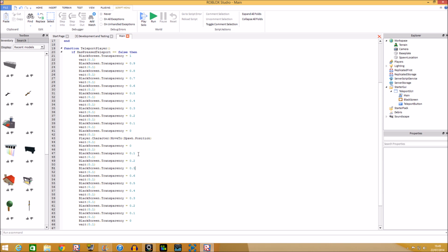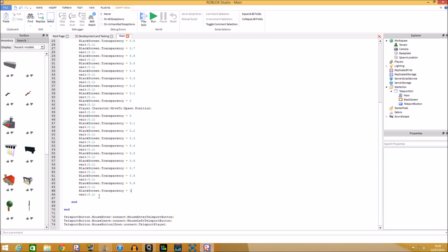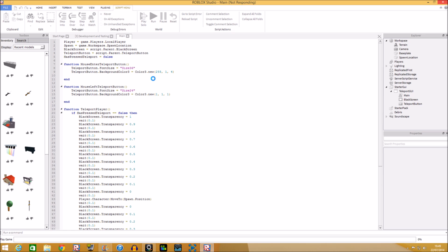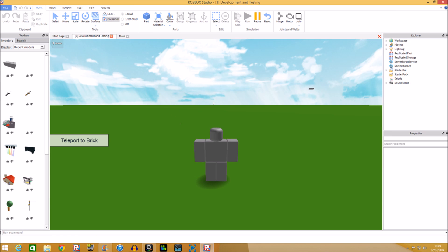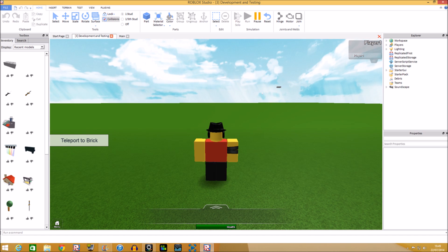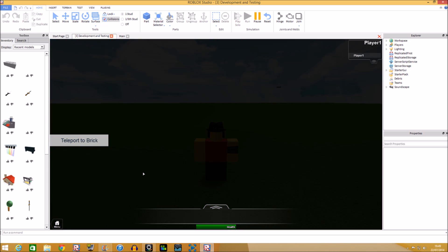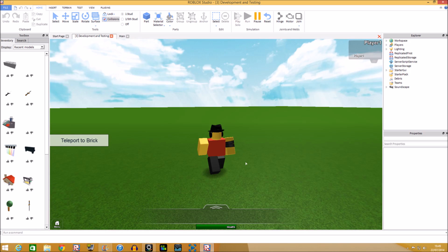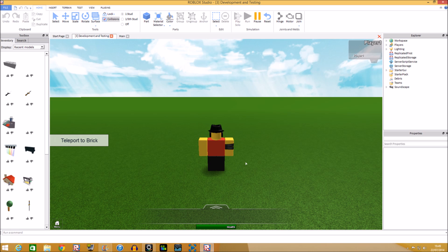Now let's test if this works — bear with me if I encounter a problem. Our character has spawned, the brick is right there, so we click Teleport — teleports to brick, black screen plays — and there we go, our character has been teleported!